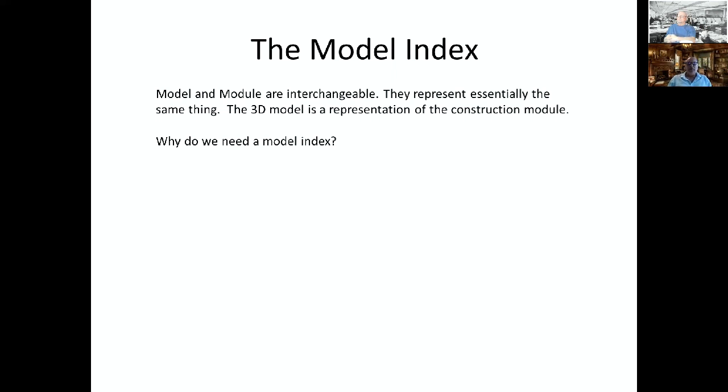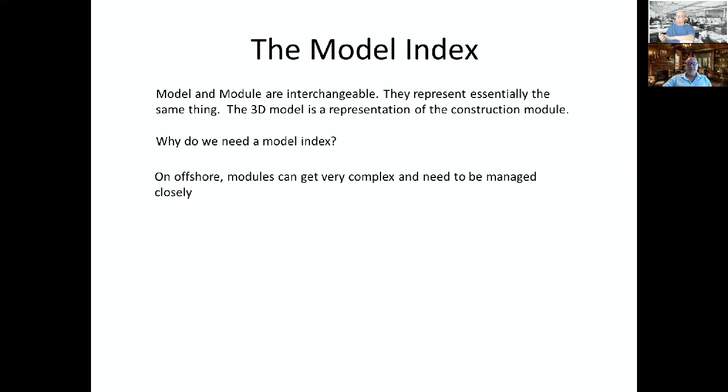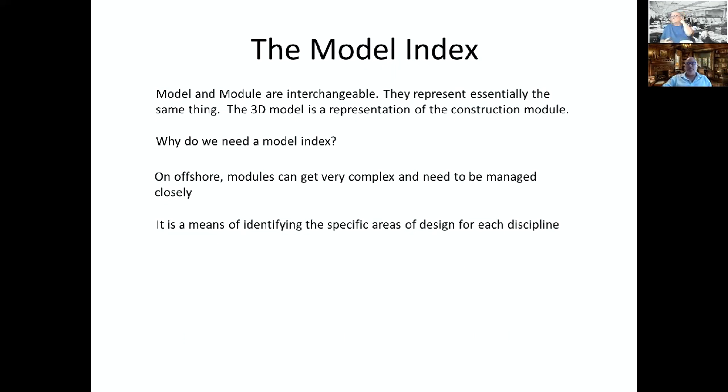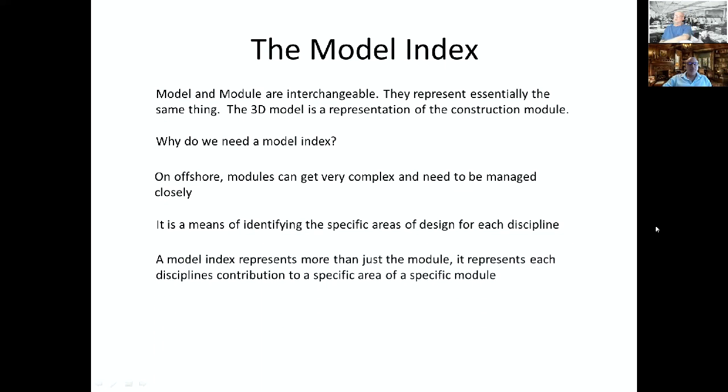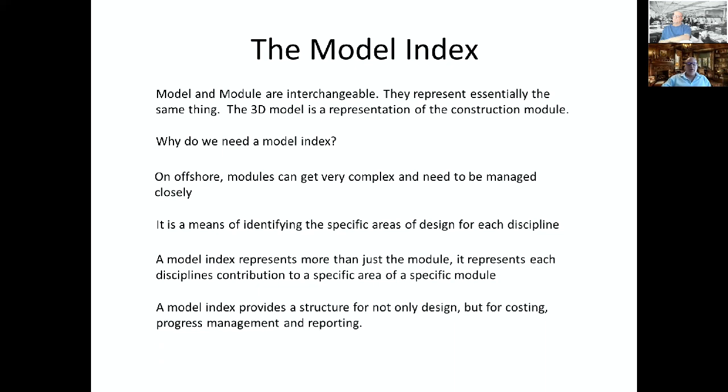This is kind of the culmination of that. You can see we've got the different elevations. So UL one, two, three, four, five. This was the process module, this is the utility module, this is architectural levels. Then we created a model index for each one of those sites. There's a model that represents each one of these process areas, process levels and disciplines.